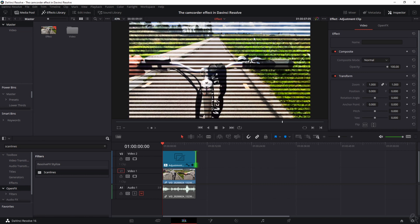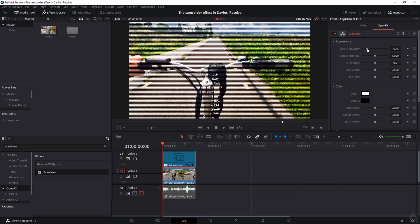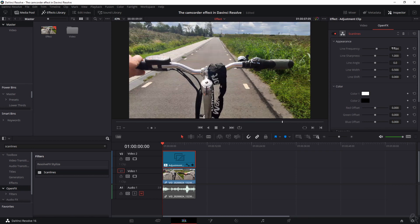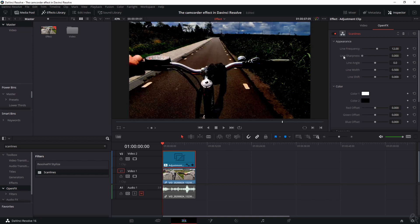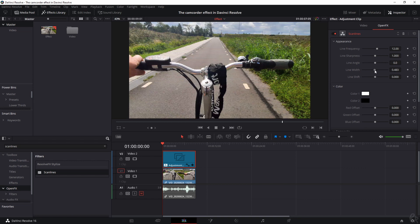The footage is pretty much useless now because we need to tweak it. Select the adjustment clip and click on OpenFX — that will allow you to change how the scan lines look. You can change the line frequency from 20 to 1; I like to put it on 12 for this video because I think that resembles the look the most. There are other options like line sharpness, angle, and line width. If you want to undo a change, click the little symbol and it will jump back to its original state.